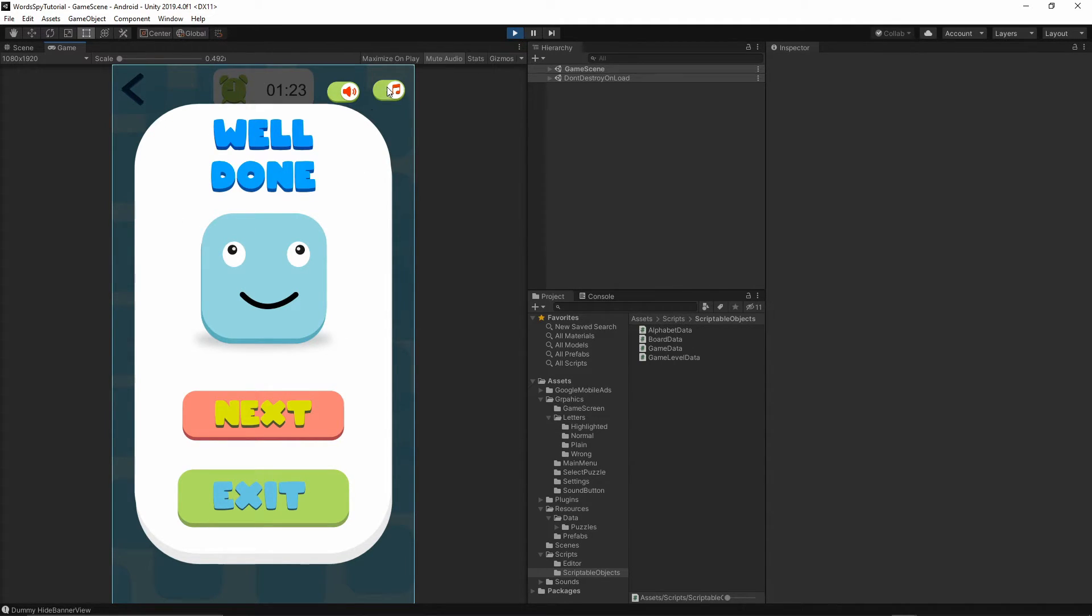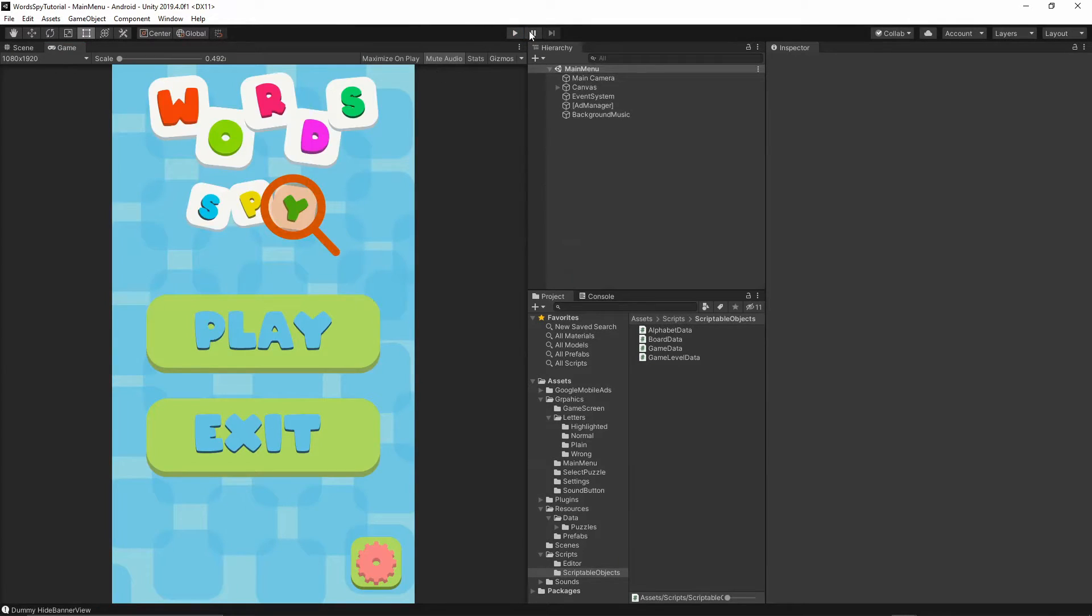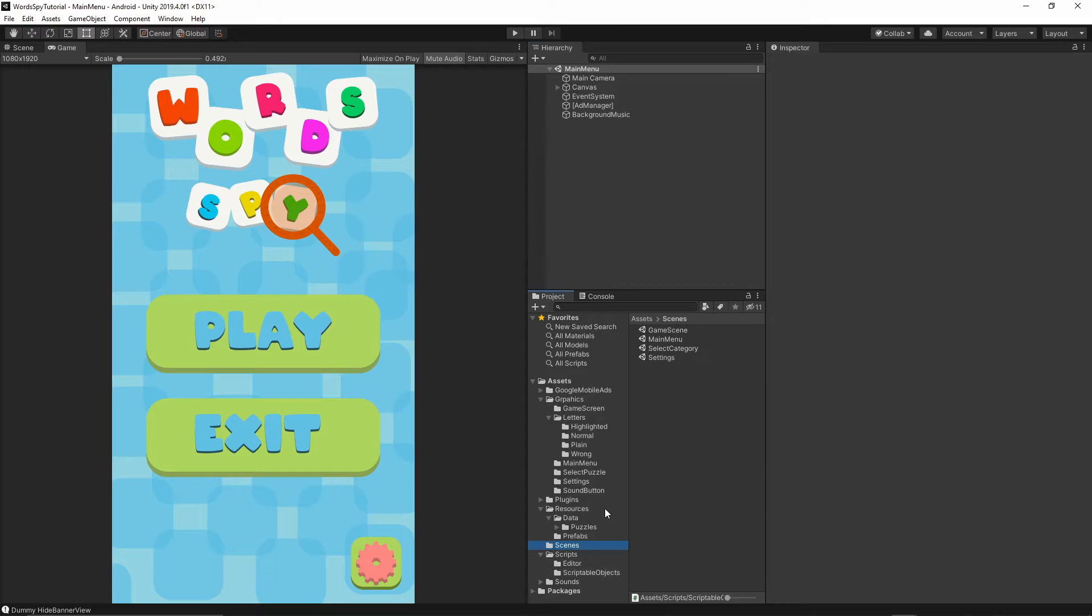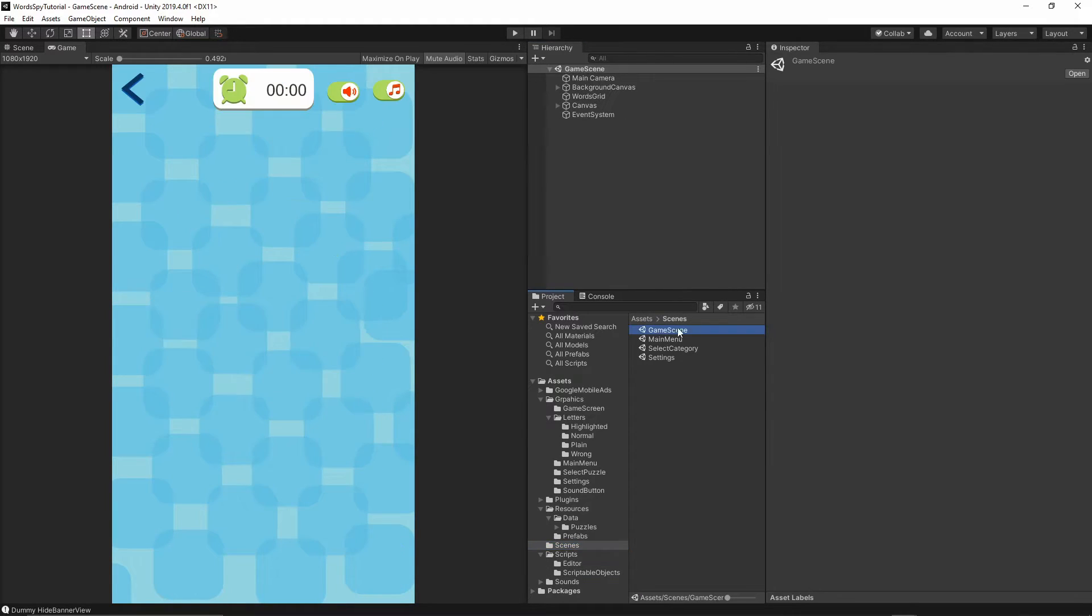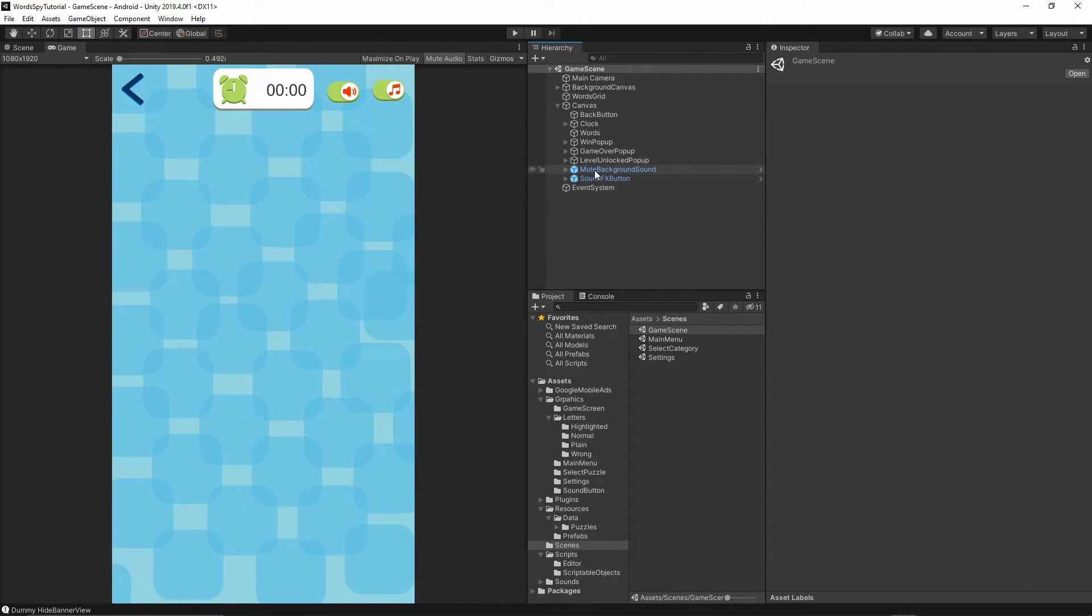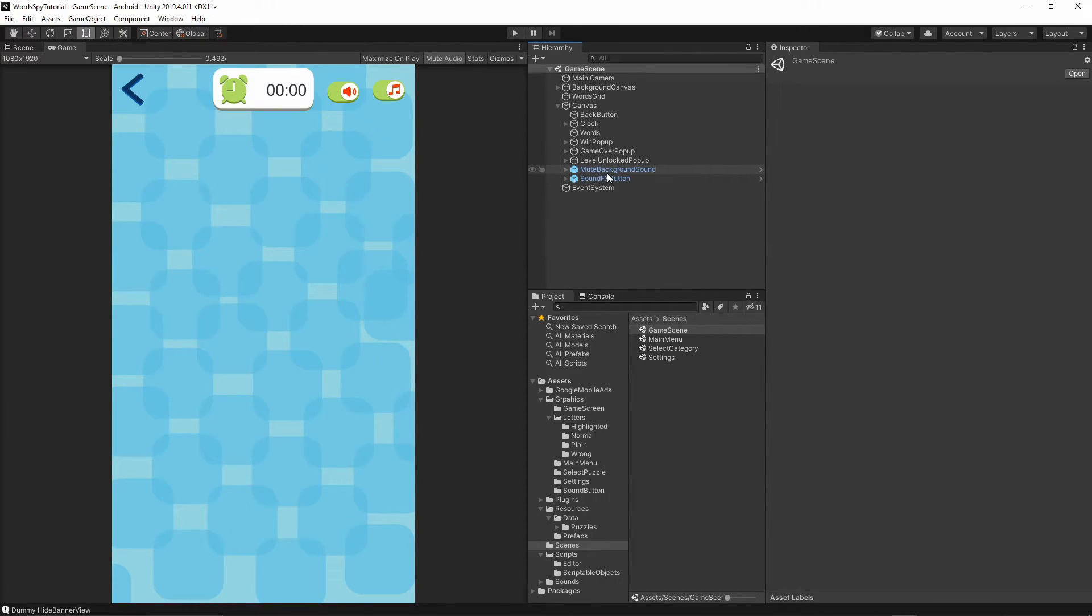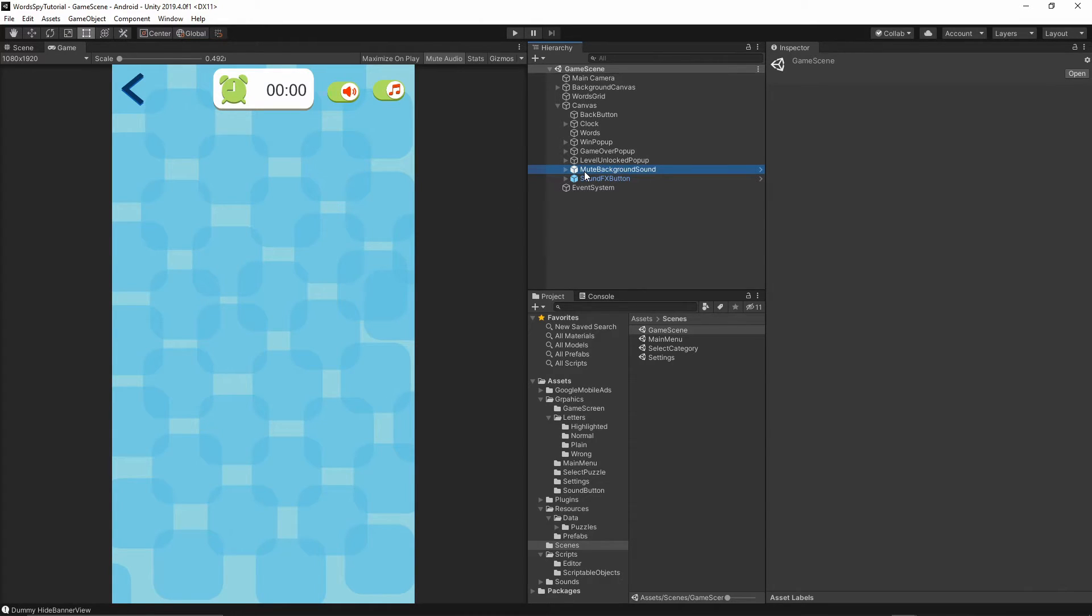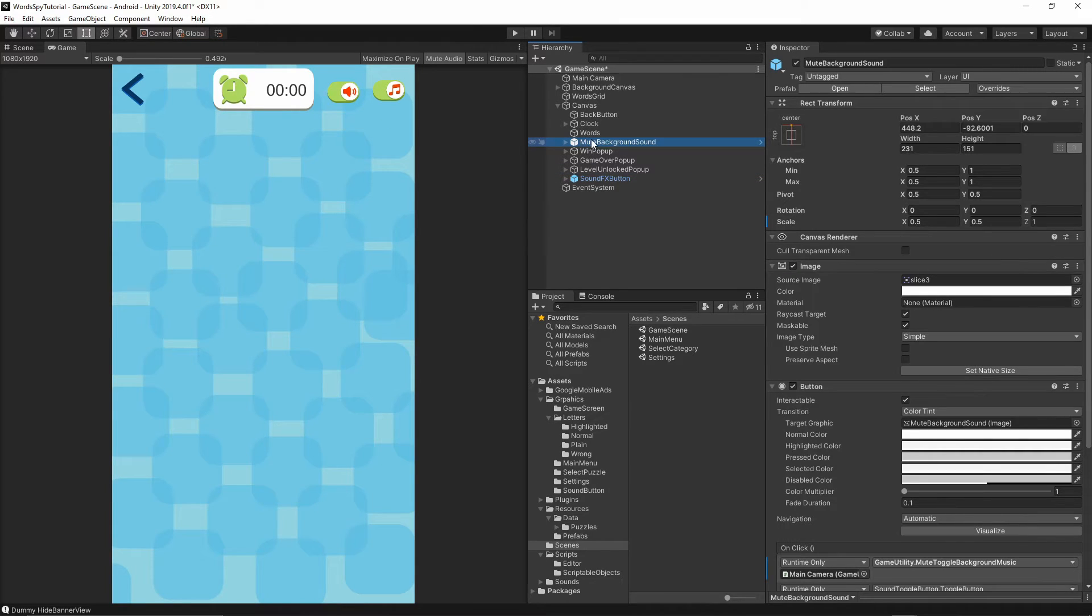Now let's fix the issue with these buttons being above. I'll stop the game and go to our scenes folder, then game scene. Let's go to the canvas. Currently the mute background sound and sound effects buttons are rendered last, meaning they'll be on top of everything. We want to grab the mute background sound and move it above the win popup, and do the same with the sound effects button.